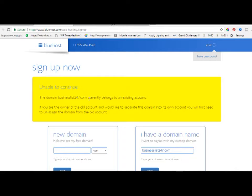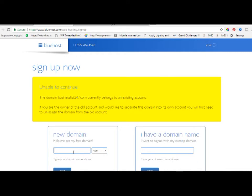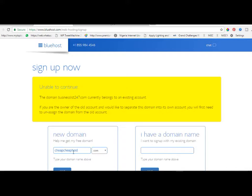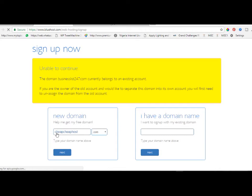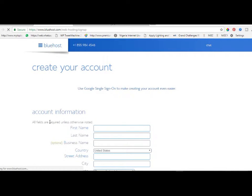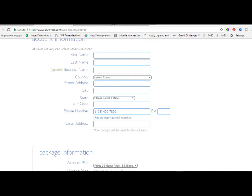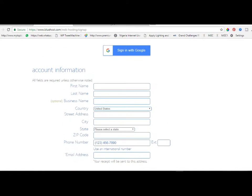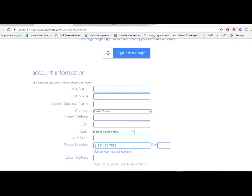As you can see, this domain name is currently hosted, so let me assume I'm going with a new domain name. I'll try cheapcheaphost.com and let's see how it goes. Voila! The domain name is available. As I said earlier, if it is a new domain name it's going to be given to you for free. All you just have to do is input your information here.